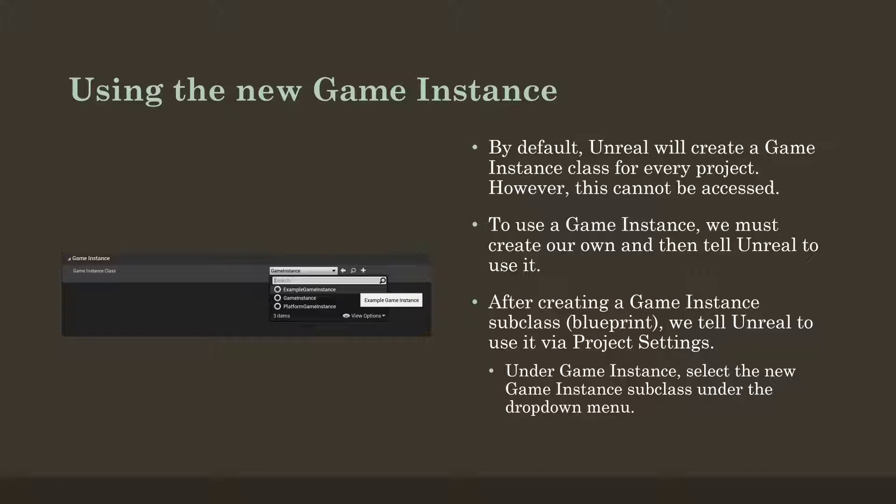Unreal is creating a GameInstance class for us. However, we can't access the default class. It's created so it can use it, not so we can use it. So we need to create a new GameInstance subclass, and then we set it within the project settings to tell Unreal to use this GameInstance we've created. And then we can start to save information to it from there. But we'll walk through these steps in Unreal.